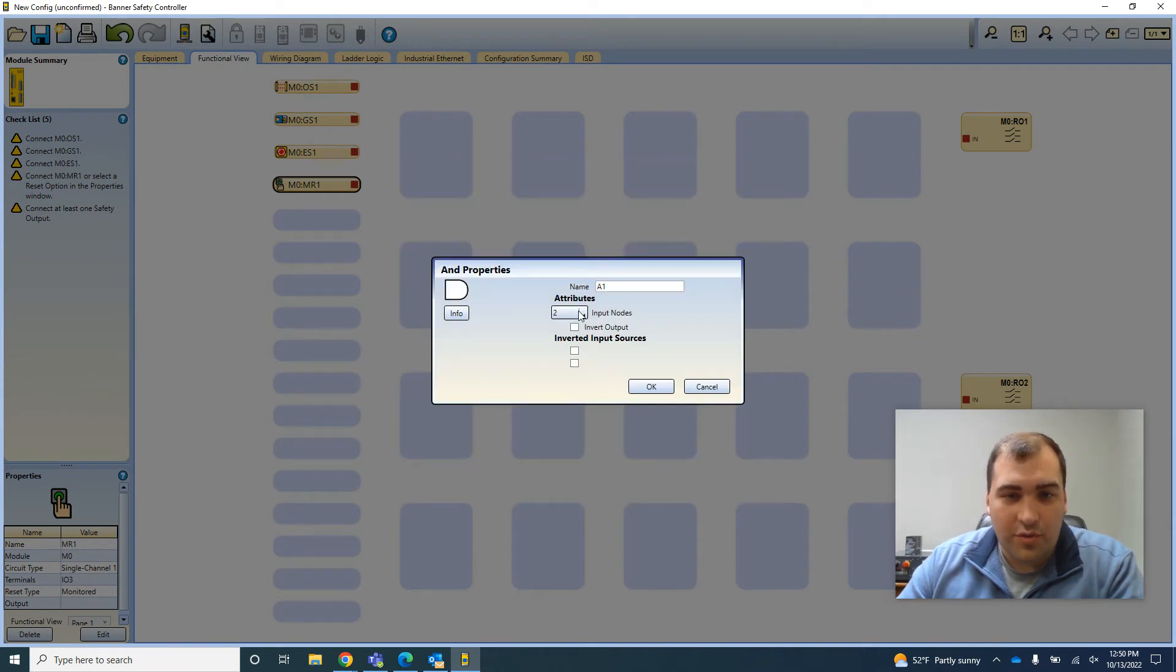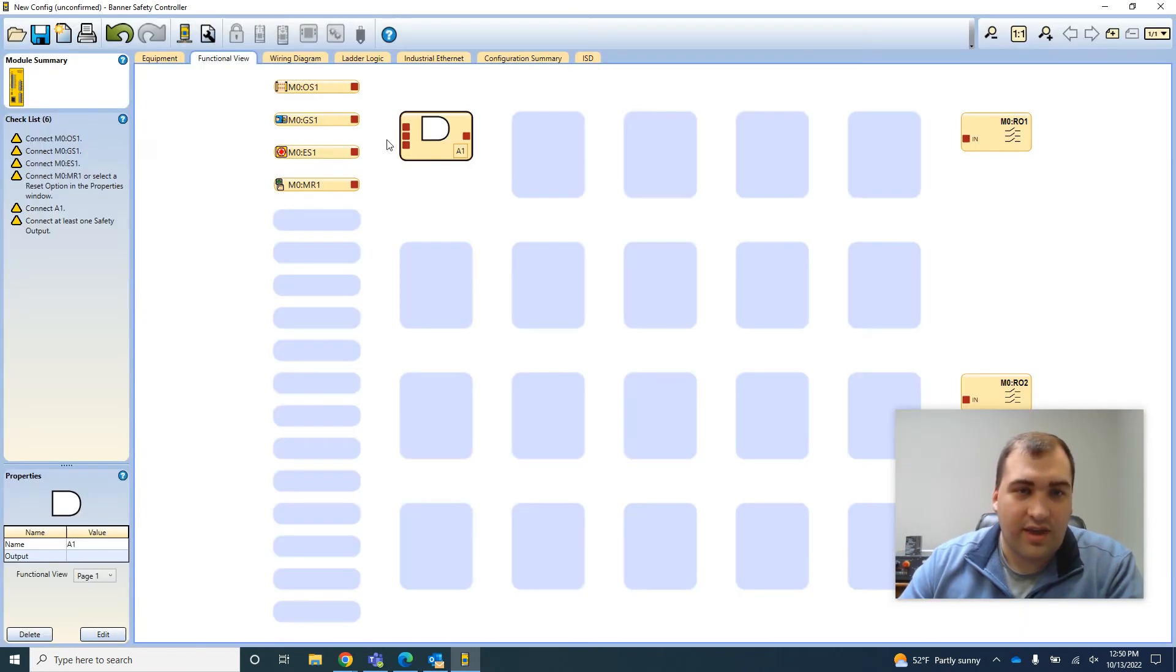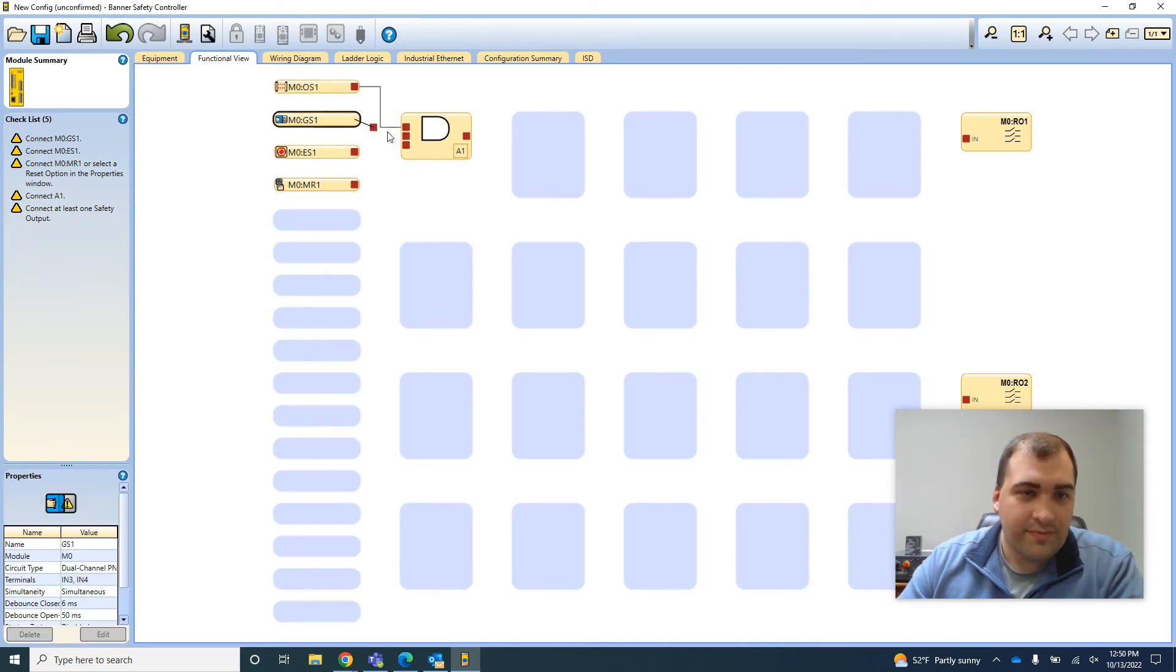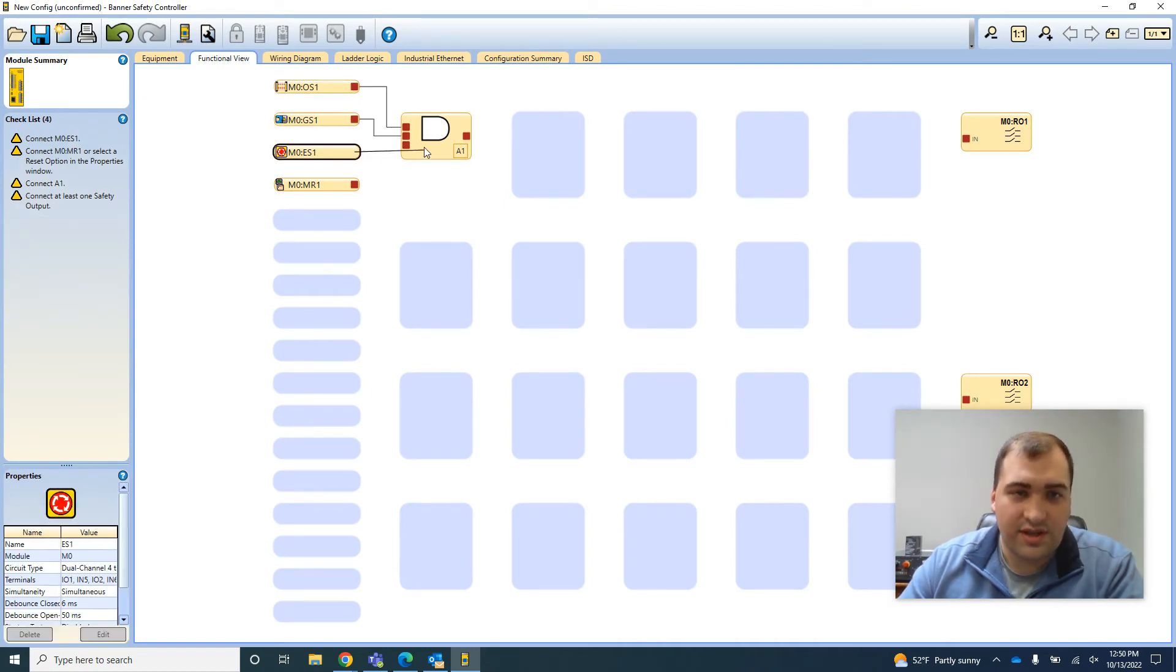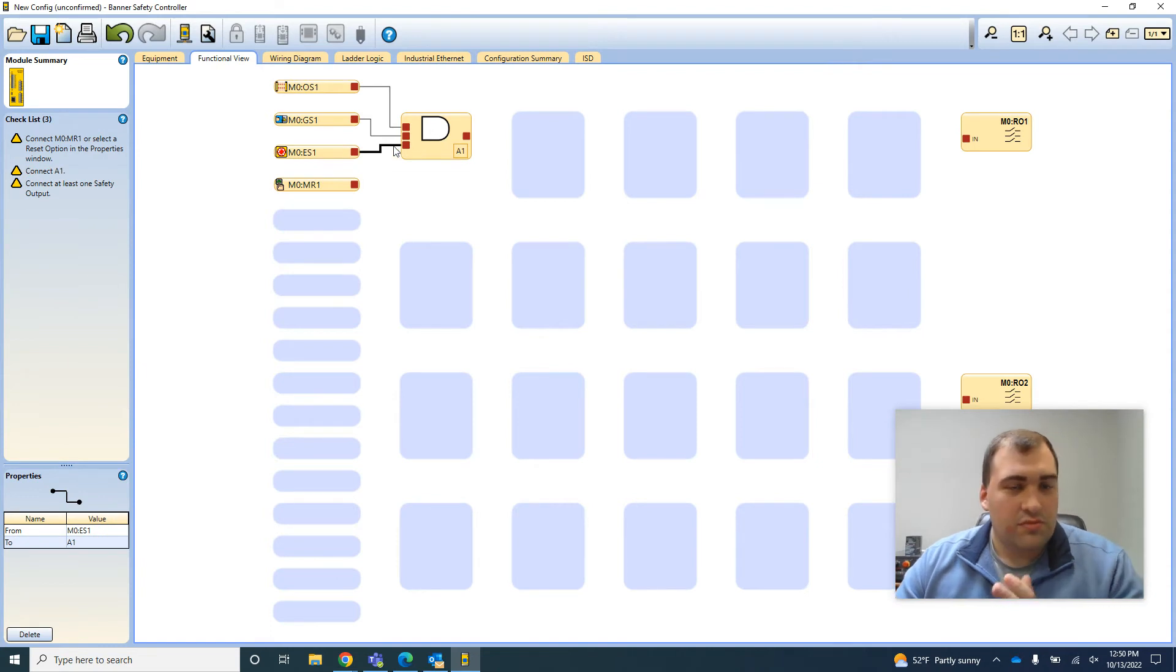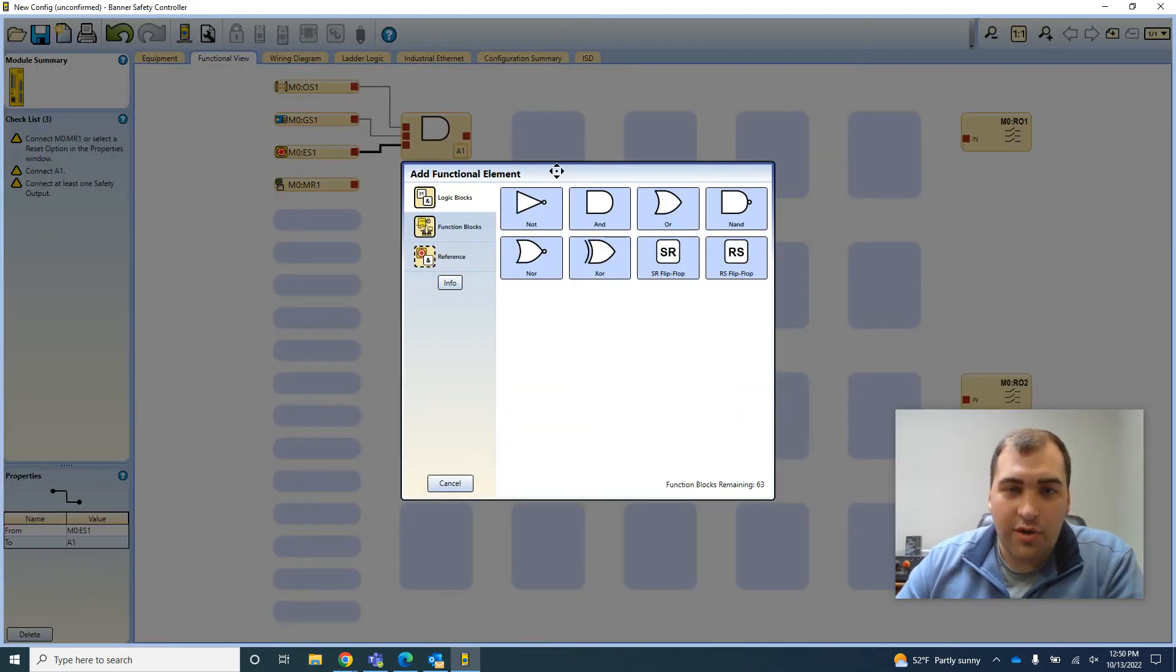So I'm just going to require all three of my devices that I'm tying in. I'm going to want to make sure the light curtain's clear, door is closed, e-stop's not hit. As long as those conditions are all met, then everything will be ready to go.